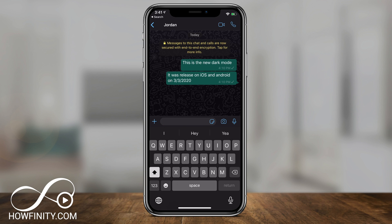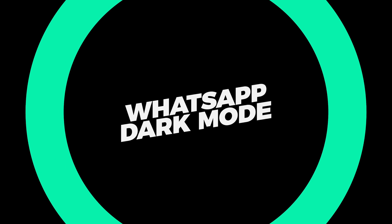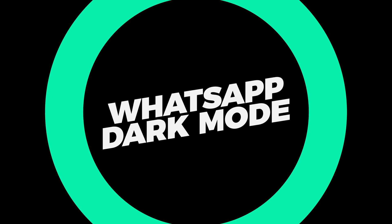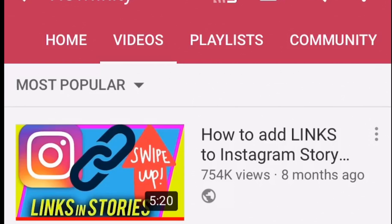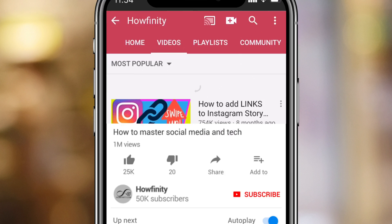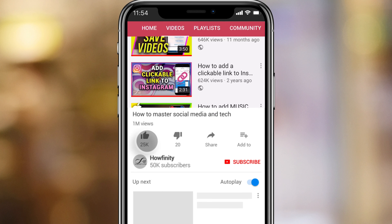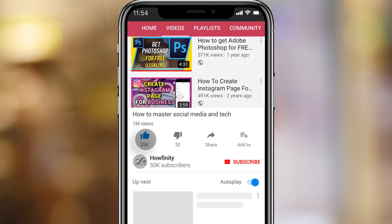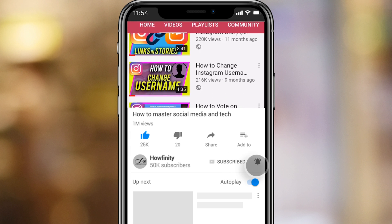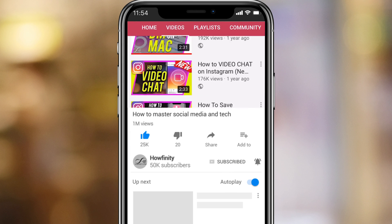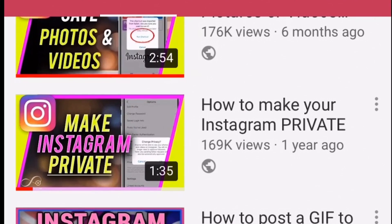WhatsApp finally has a dark mode that was released on iOS and on Android today. I wanted to make a quick video to show you how to activate it. If it's your first time here, I make easy to follow social media and technology videos every single day, so please consider subscribing.